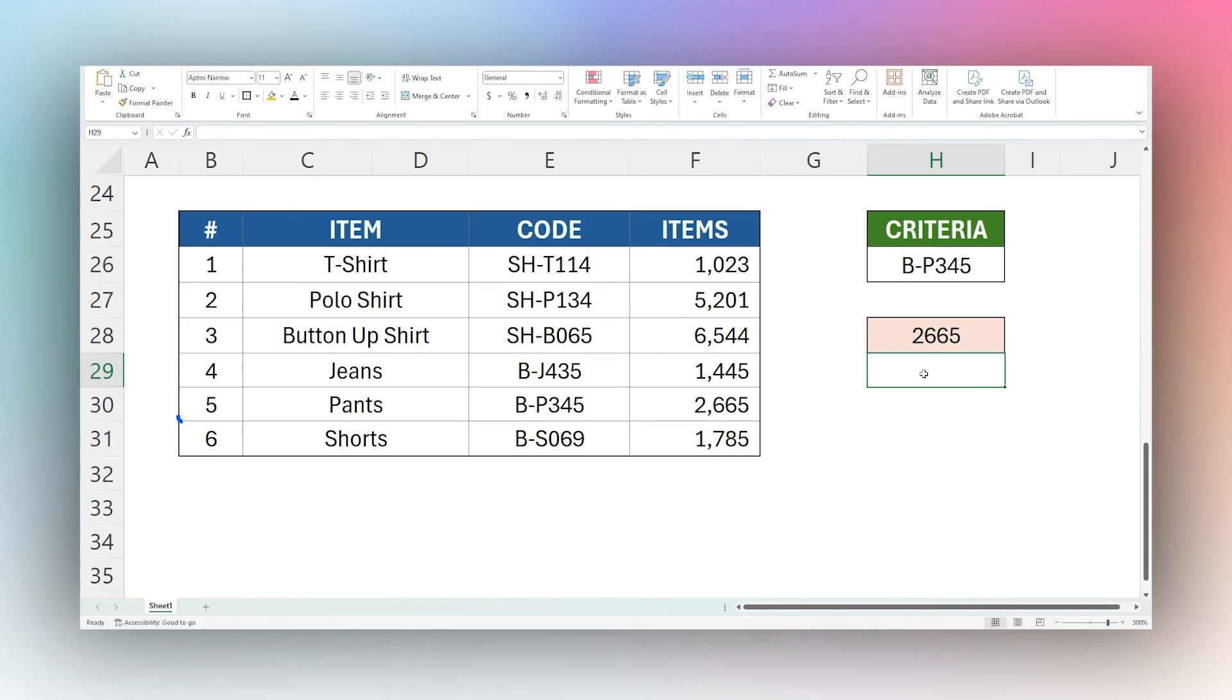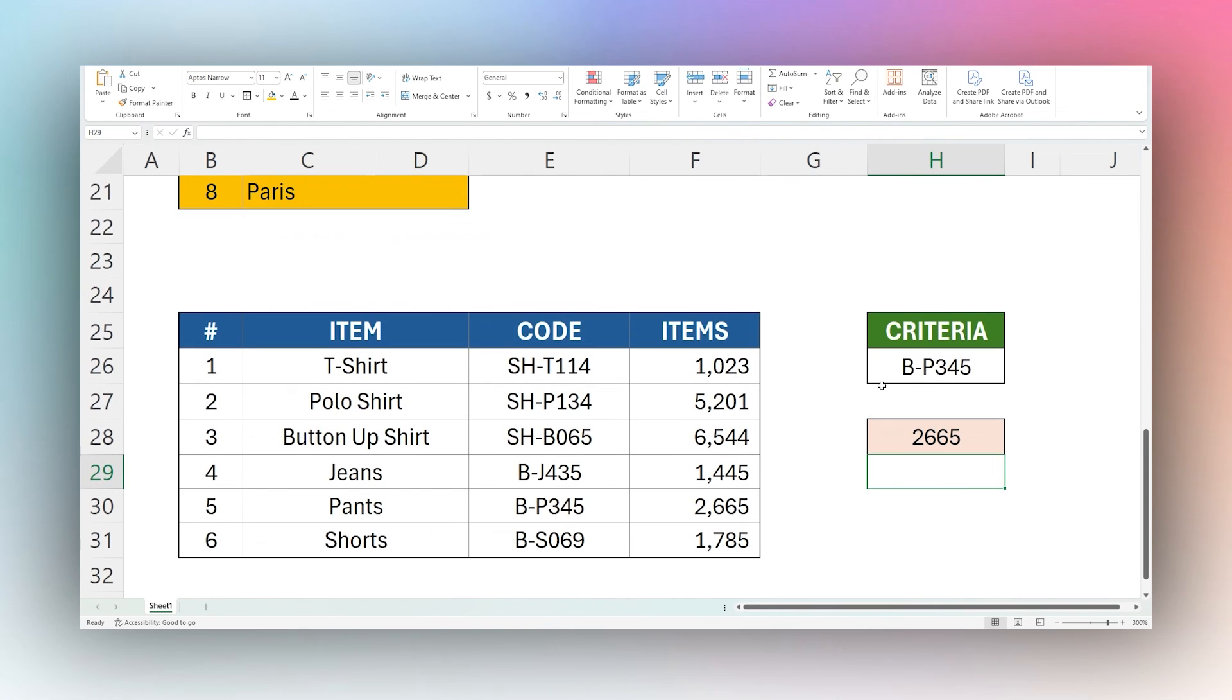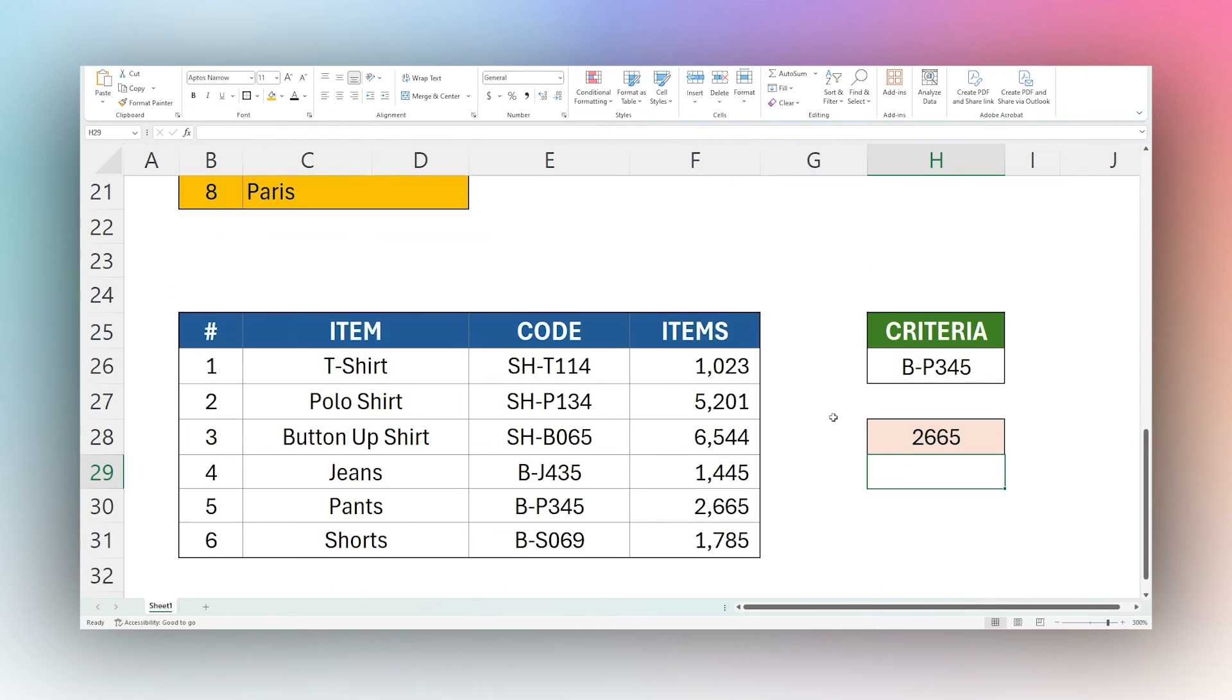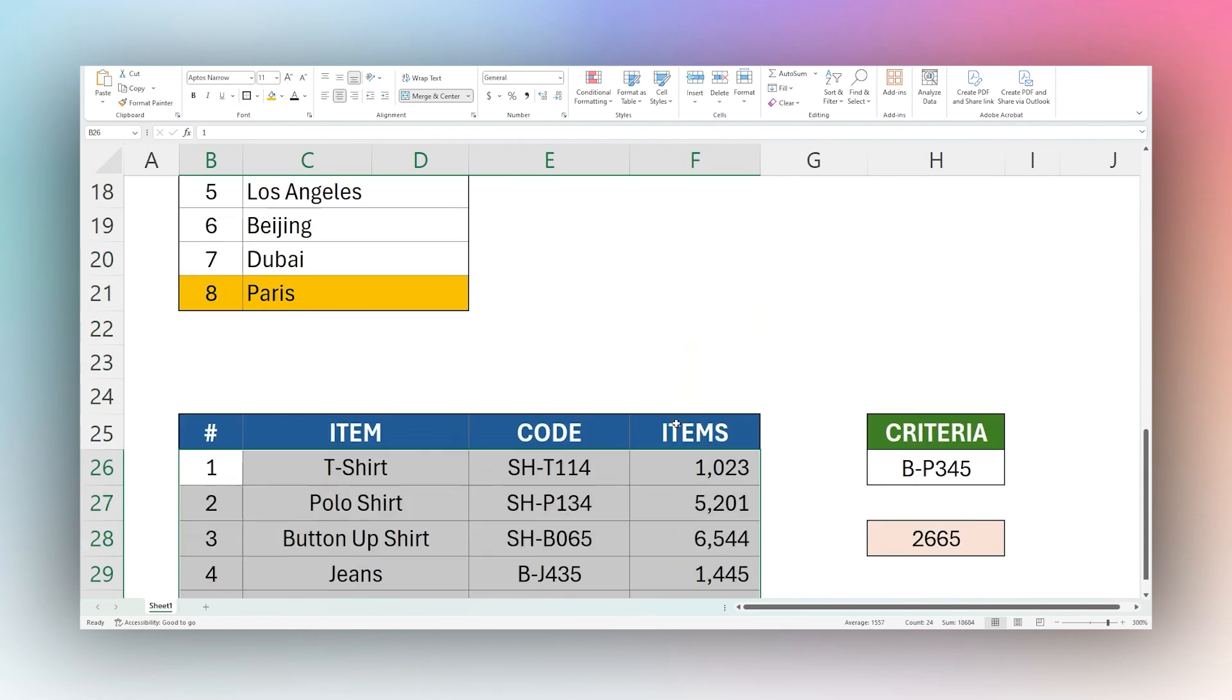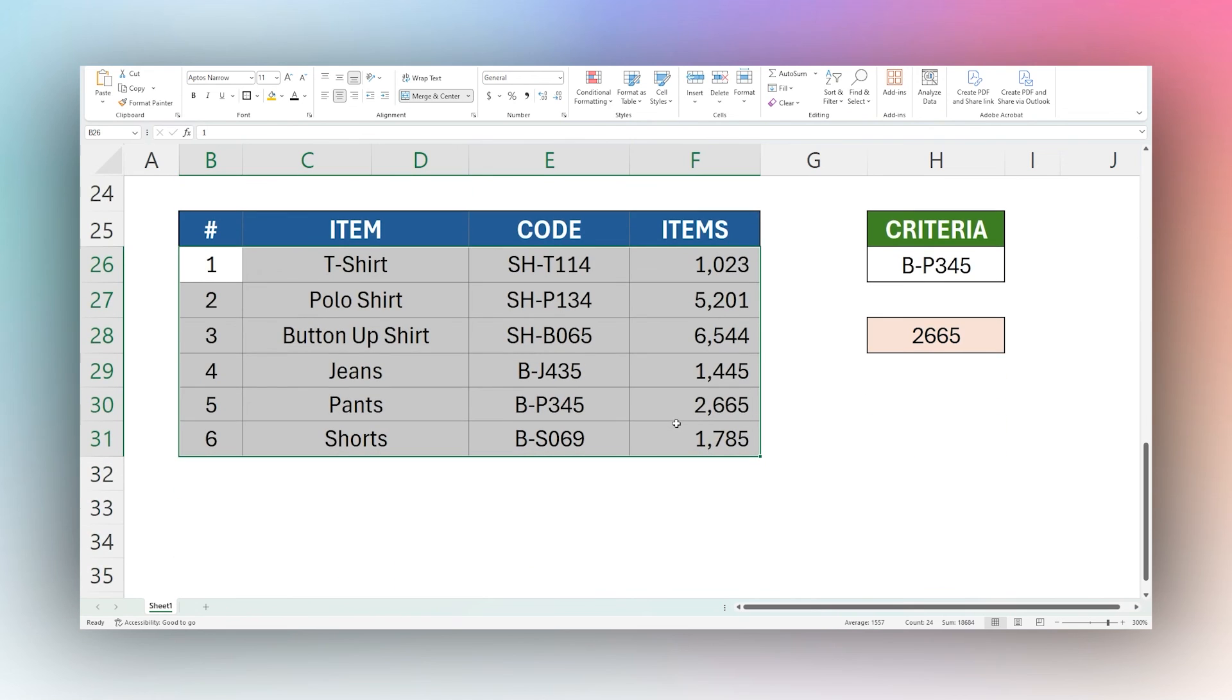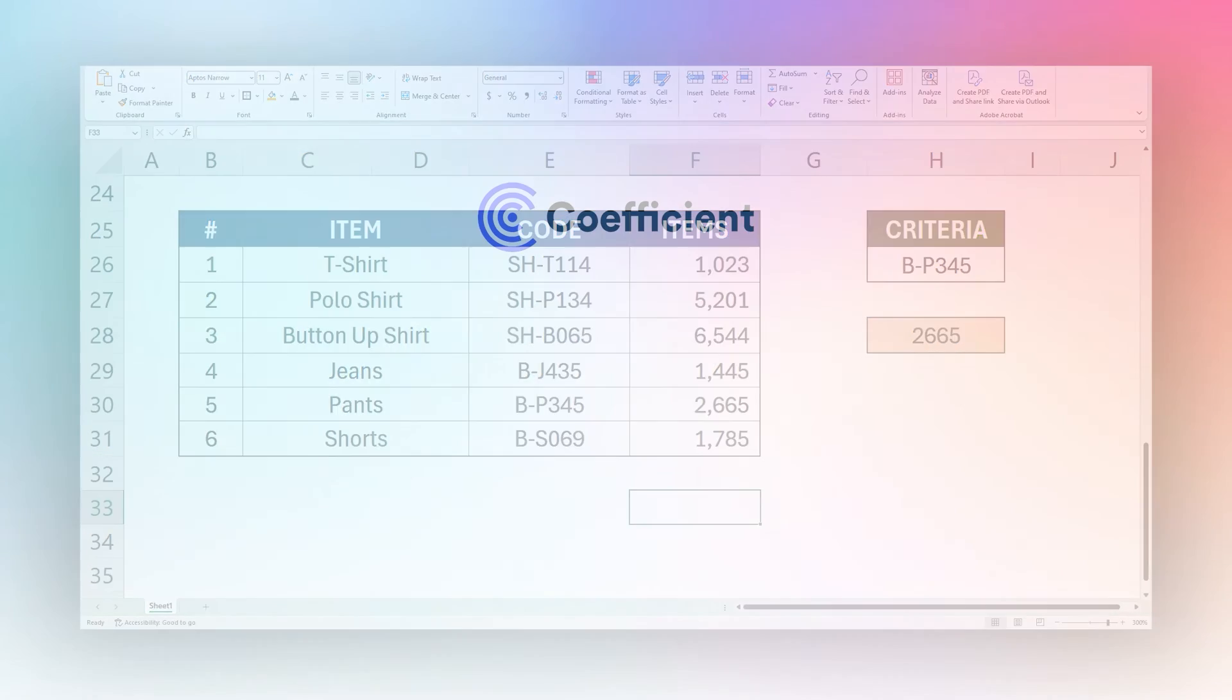All right, so that's it for the XMATCH function in Microsoft Excel for today. I hope that helps you to see how you can use XMATCH in your own projects. If this was helpful to you, make sure to check out the Coefficient add-on. That way you can automatically populate data like this into your Microsoft Excel spreadsheet and automatically sync that data. Thanks for watching. Have a great day.